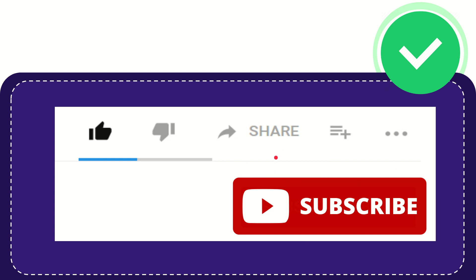Thank you so much for watching this video and see you again in another video. Bye-bye. See you again.